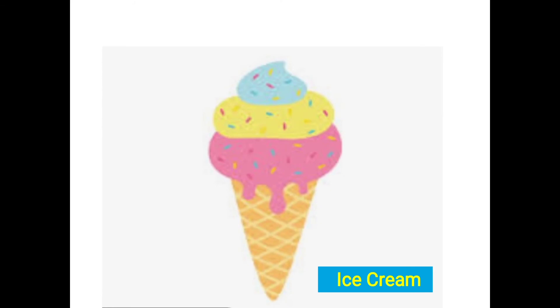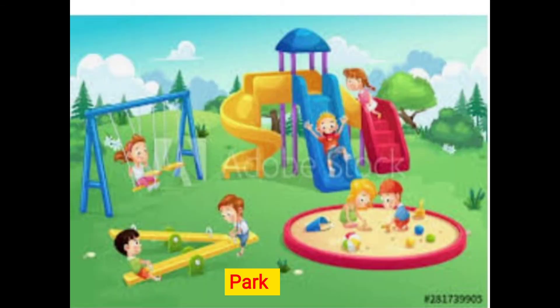Now this is a picture of ice cream. Ice cream is not the name of a person or a place — it is the name of a thing. So we will write T. Observe this picture — this is a picture of a park. Park is not the name of a person; park is the name of a place. So we will write PL.